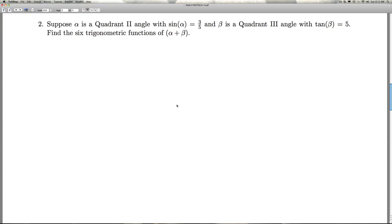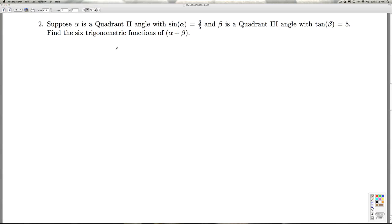Number two. We're supposed to suppose that alpha is a quadrant two angle with sine of alpha equal to three-fifths, beta is a quadrant three angle with tangent of beta equal to five. We're asked to find the six trigonometric functions of the angle alpha plus beta.